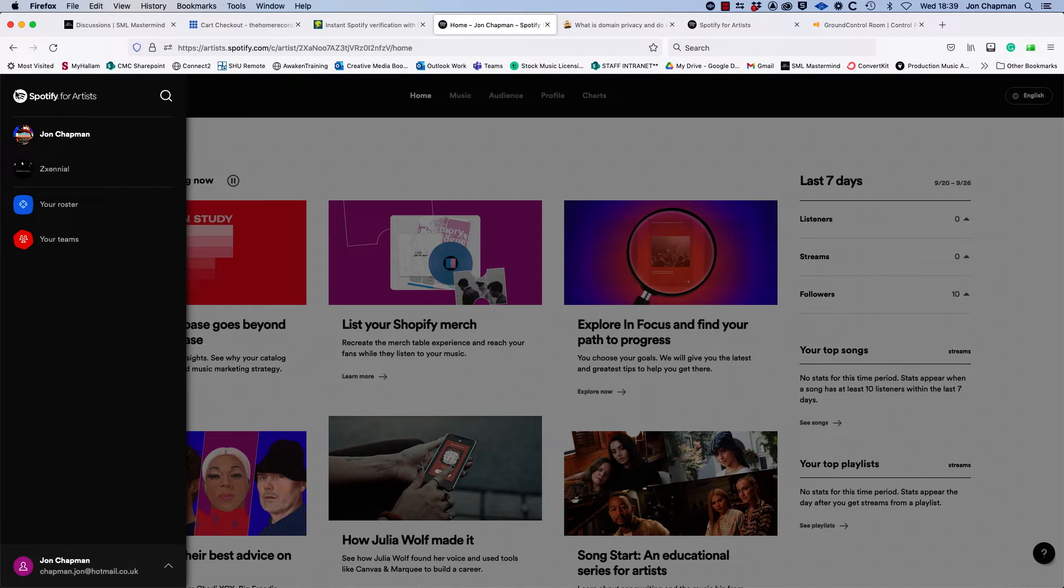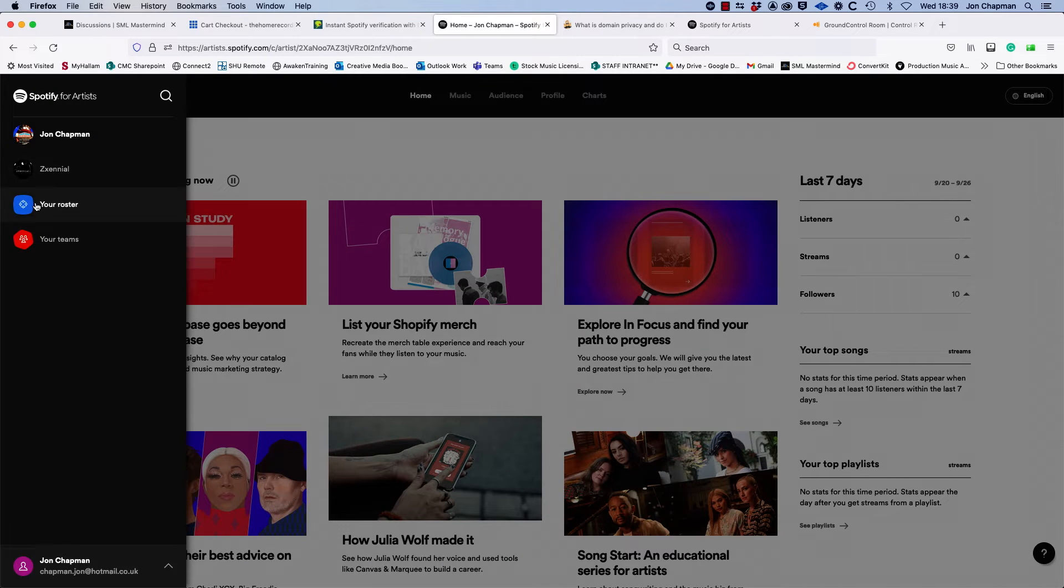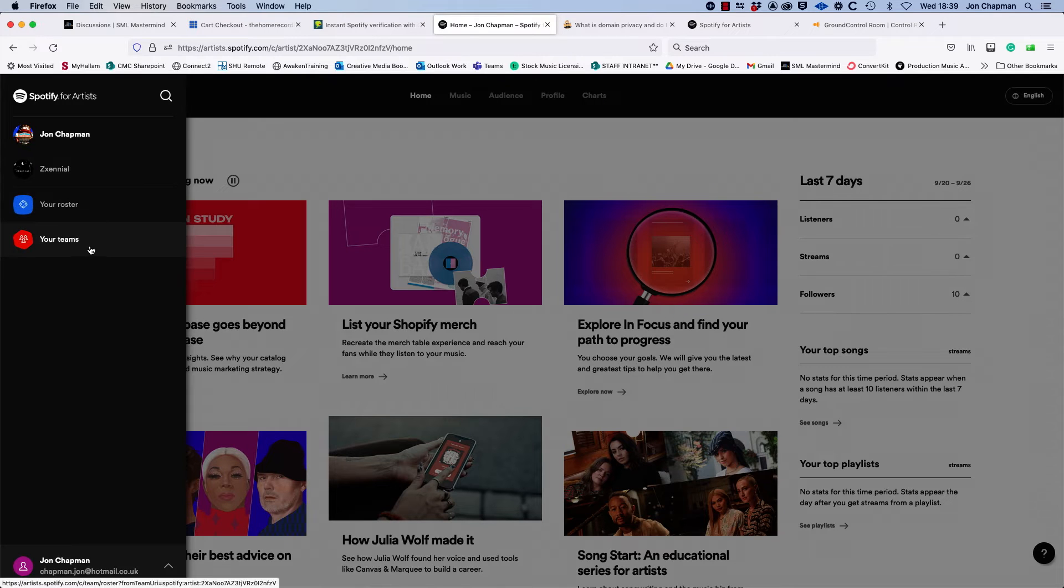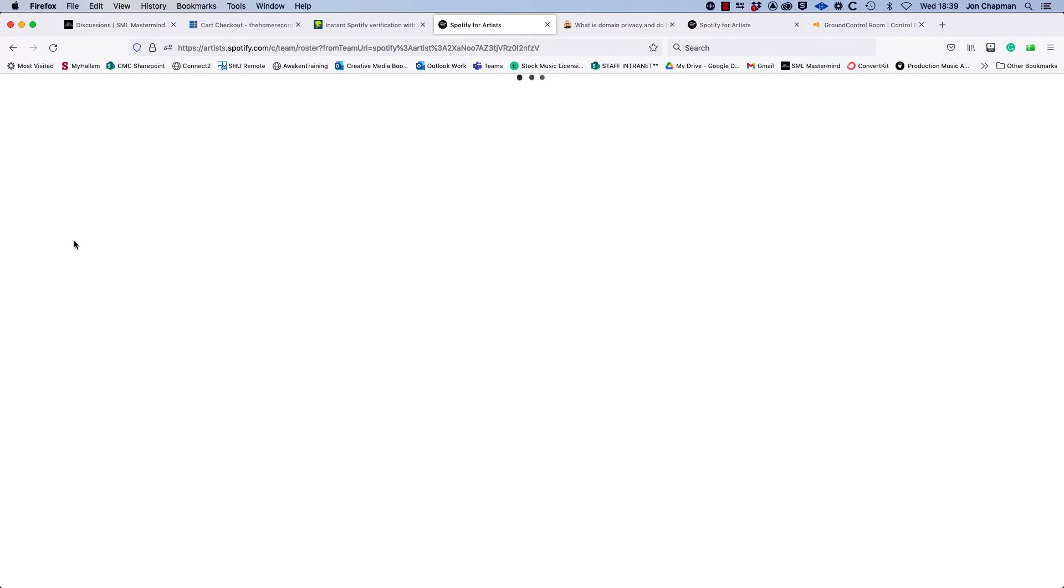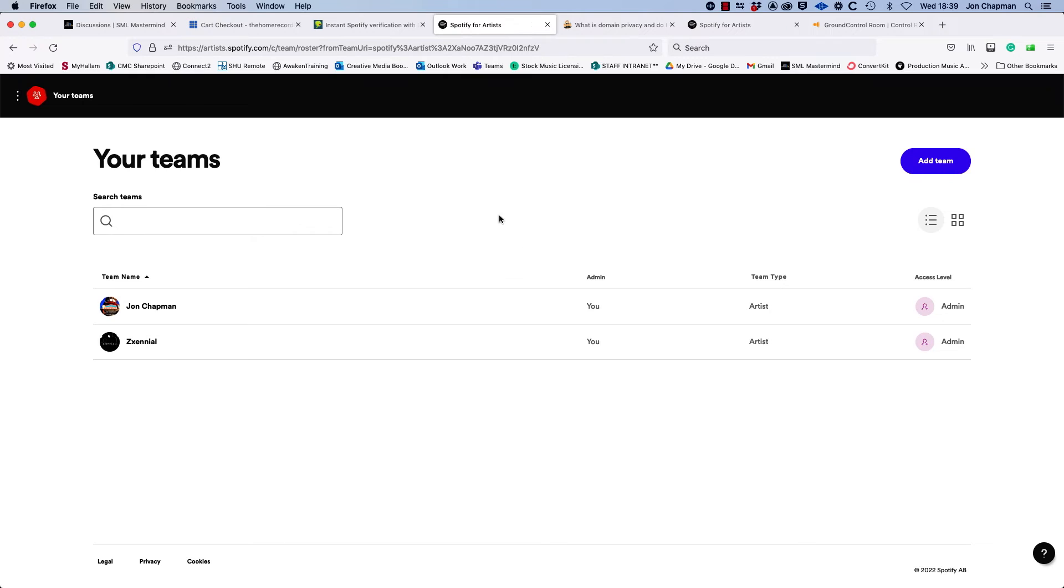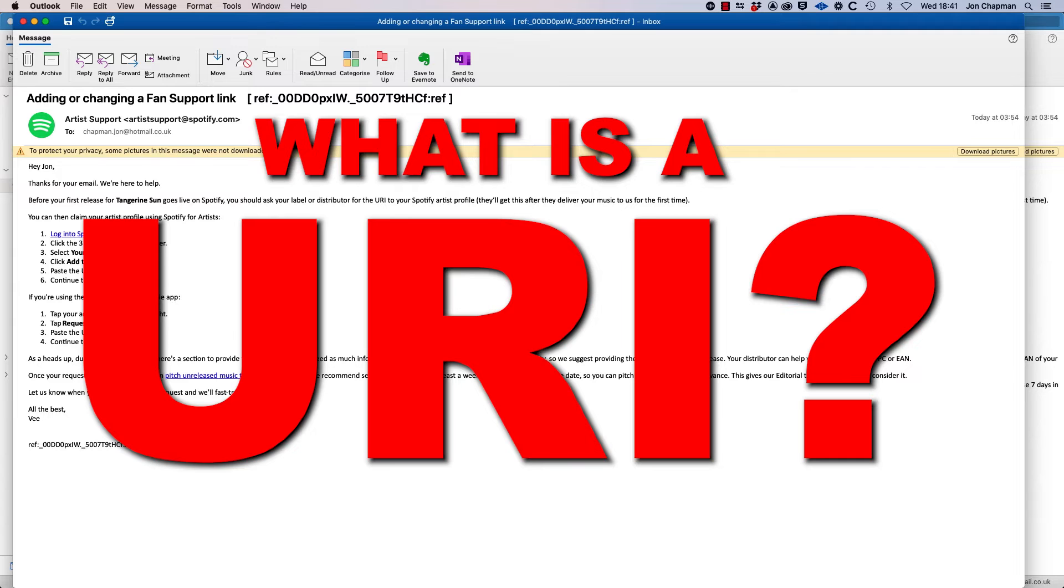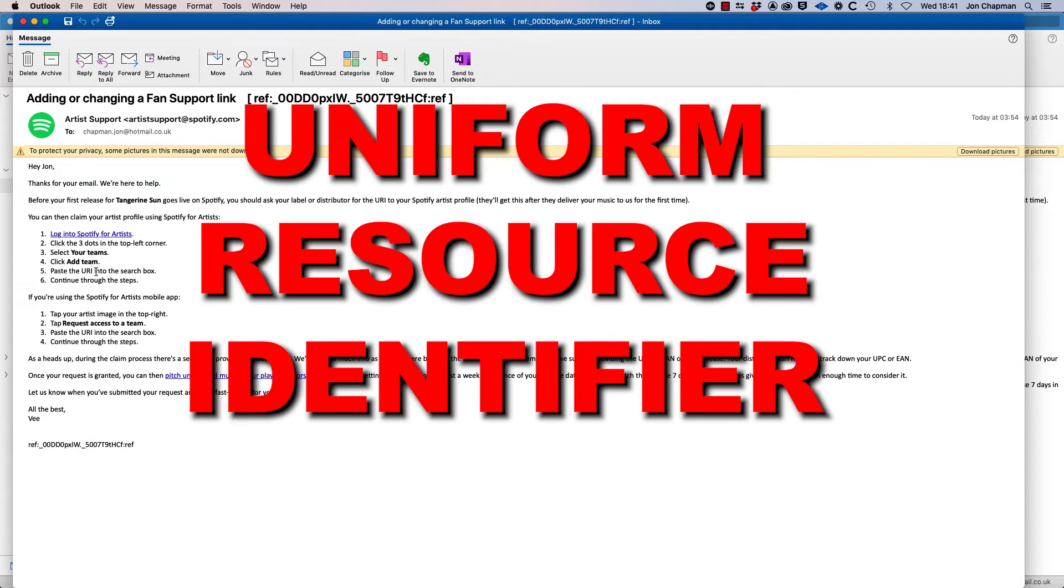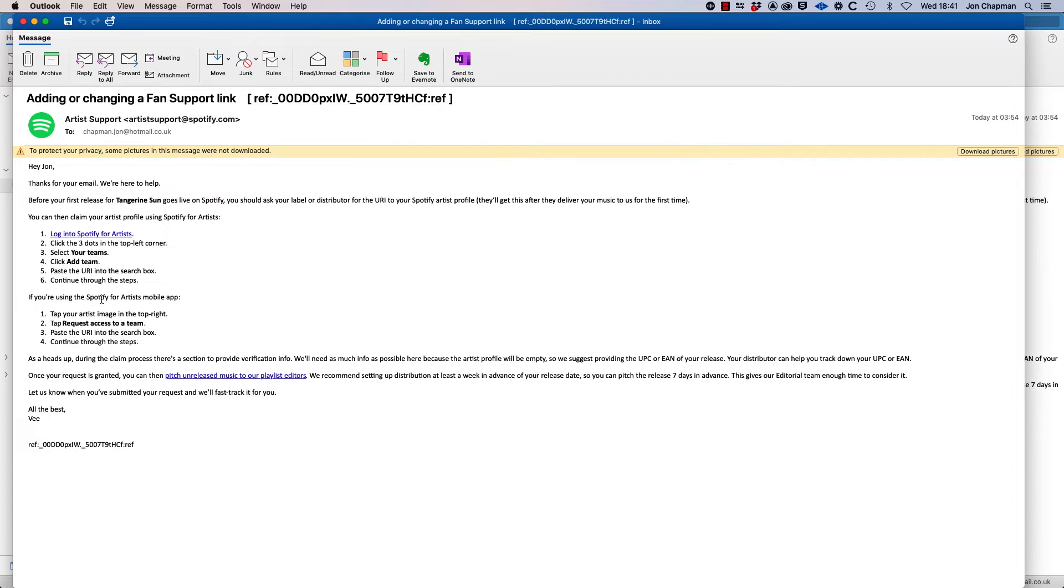So if you open this menu here on the left and look under your teams, then you do have an option to either search for teams or add teams. Now what you need then is to paste in the URI code, but if you haven't got this already, Spotify for artists advise you to contact your distributor.